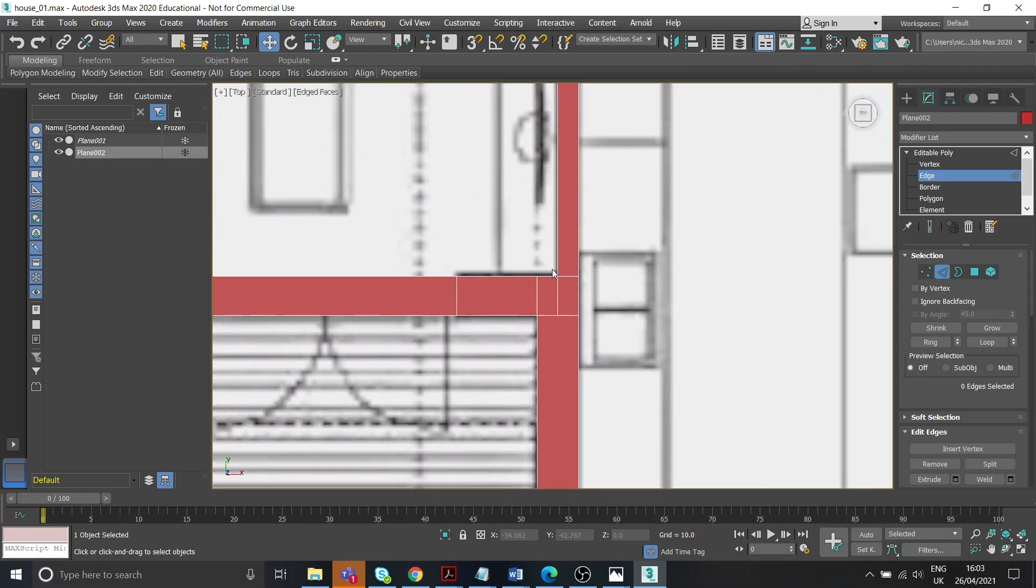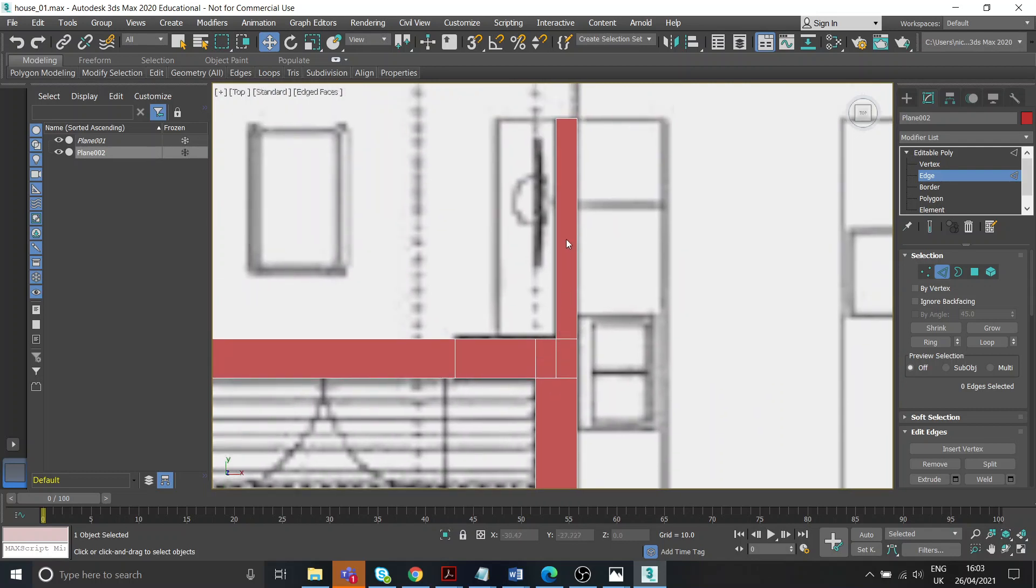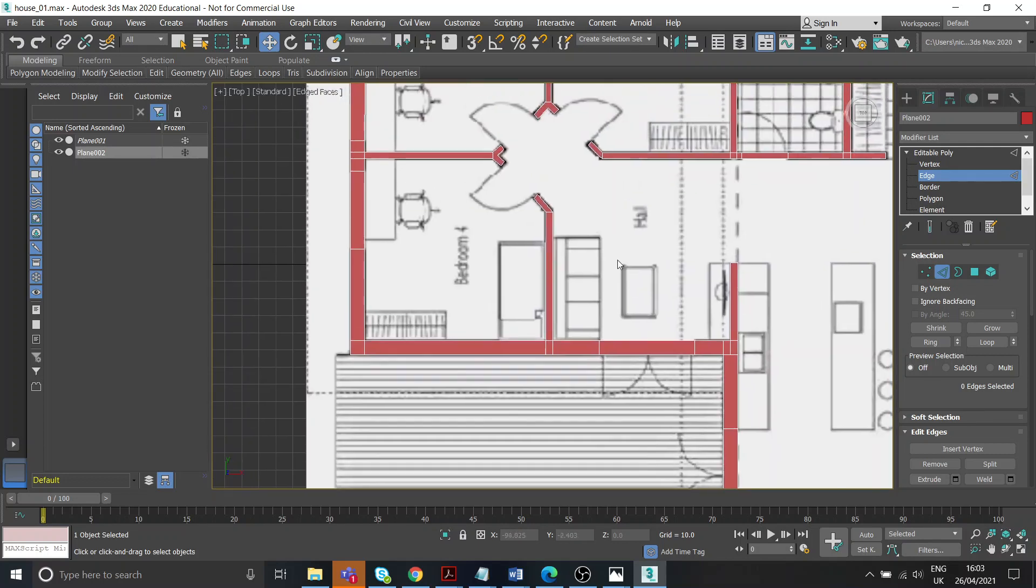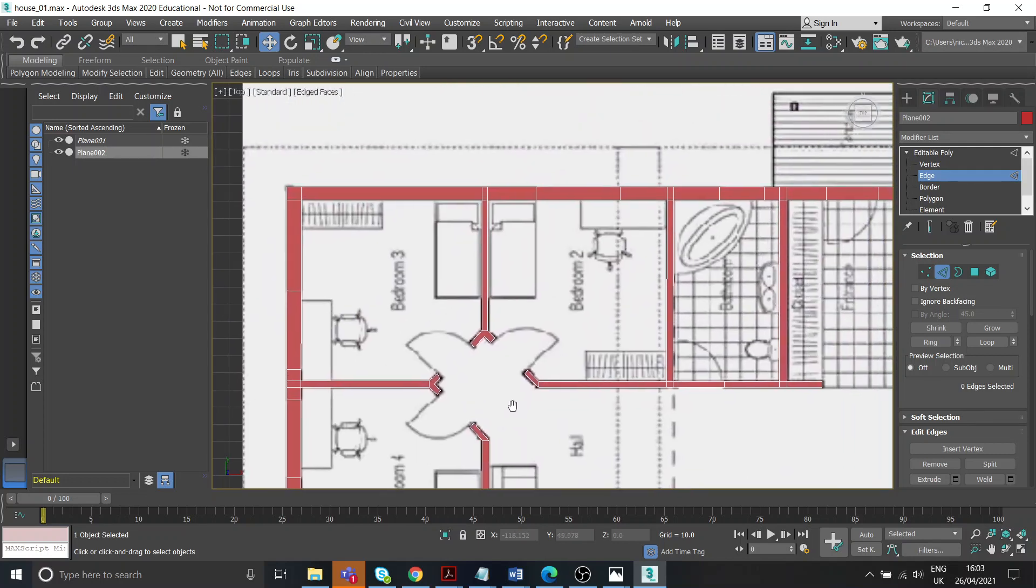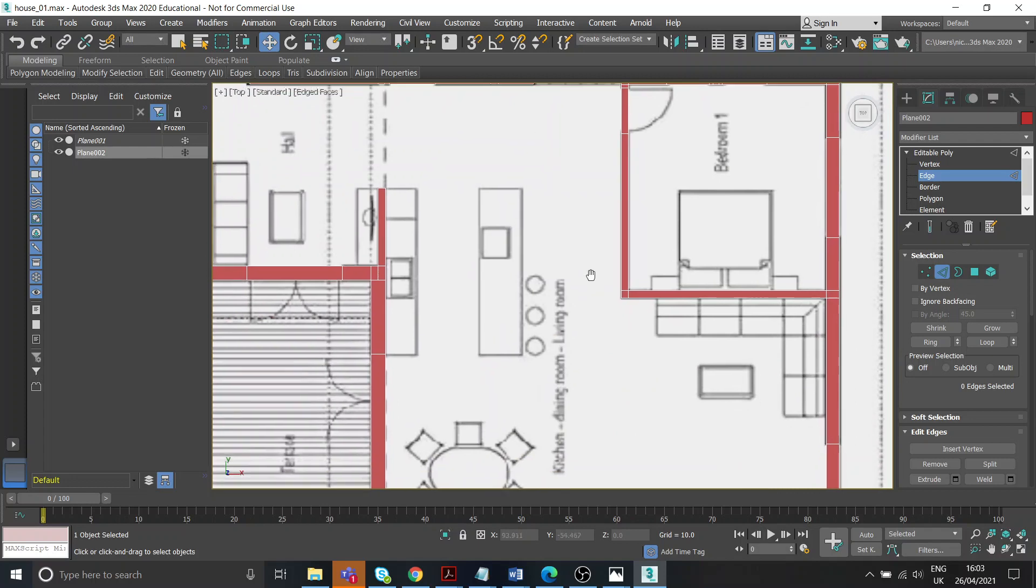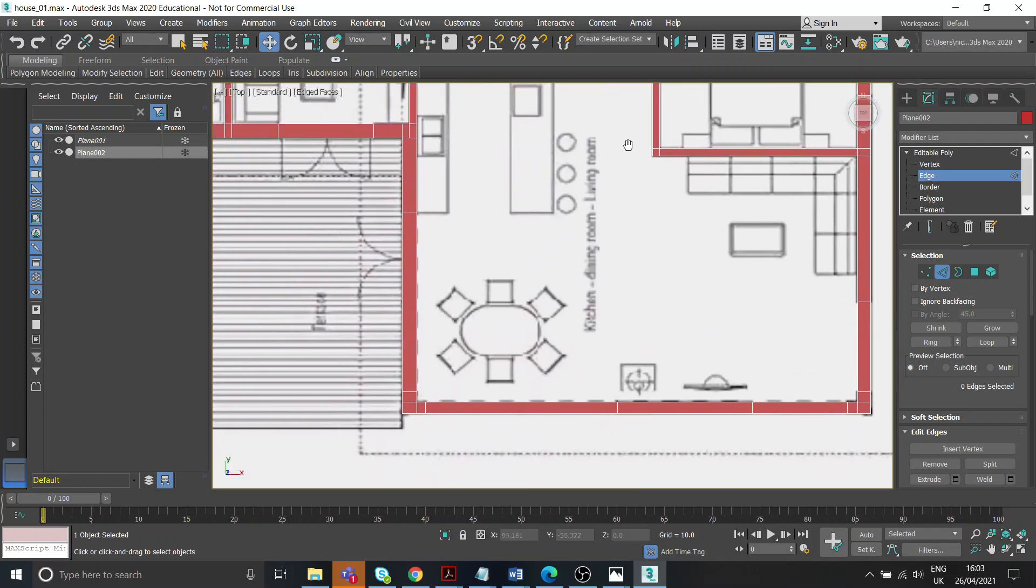Some little awkward bits like in here I needed to use the connect tool to kind of half that square so that I could extrude this one out over there. Generally speaking it should be okay.